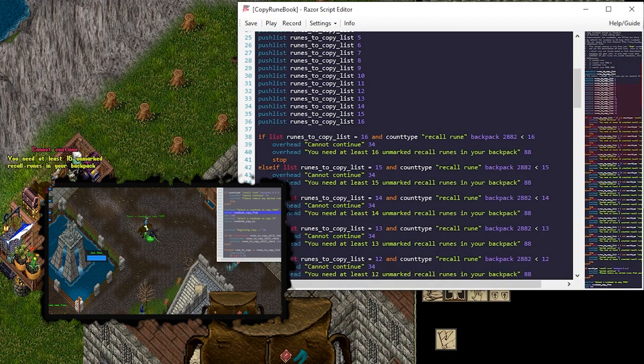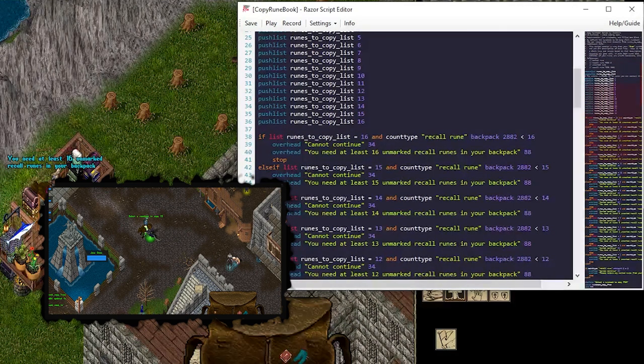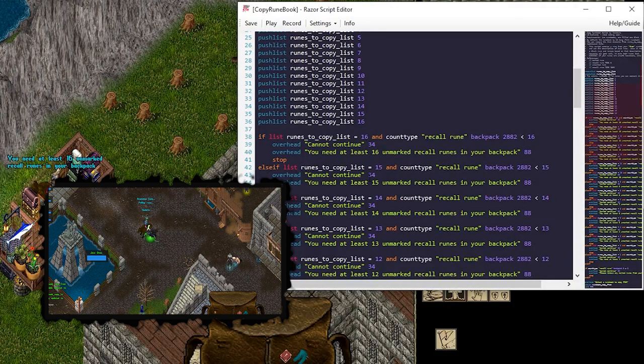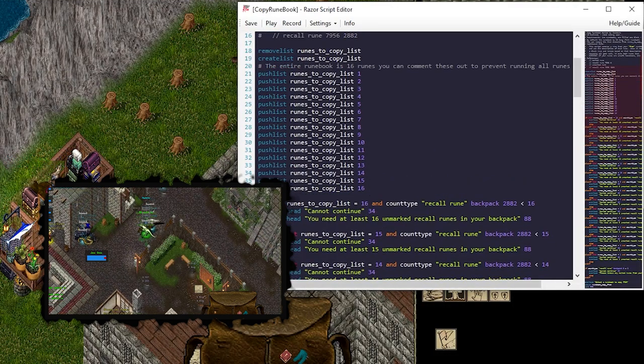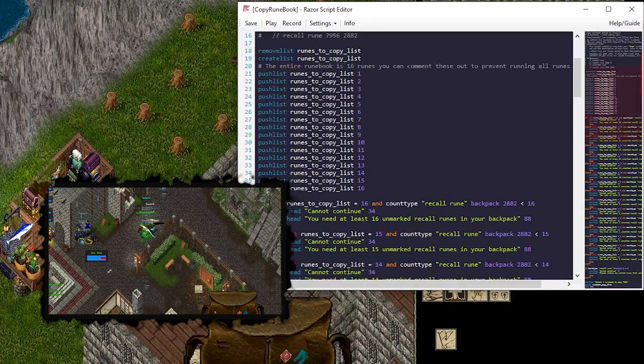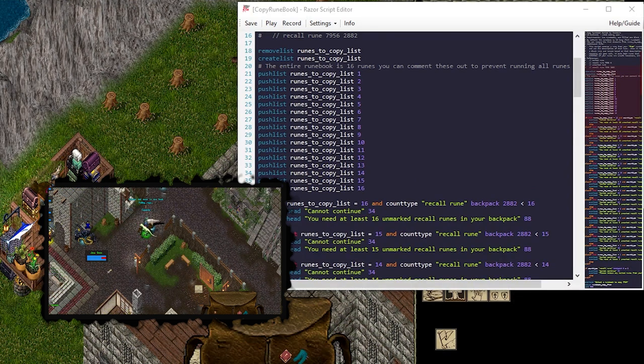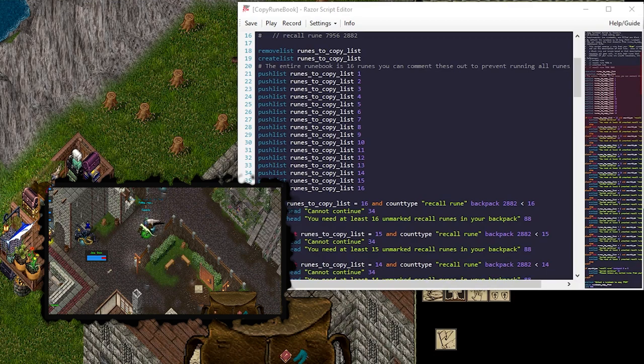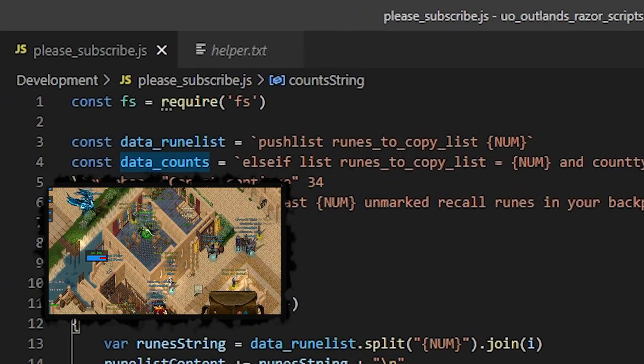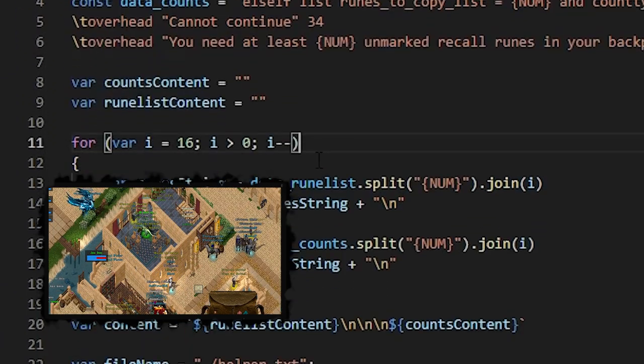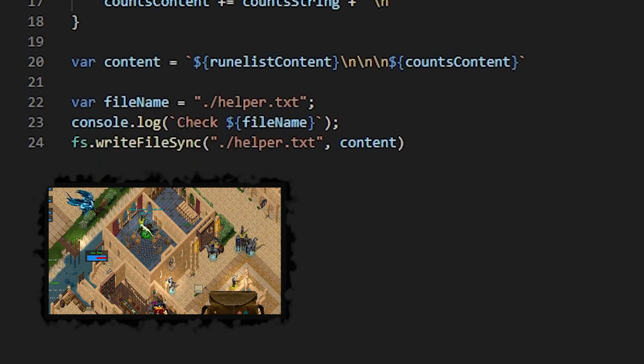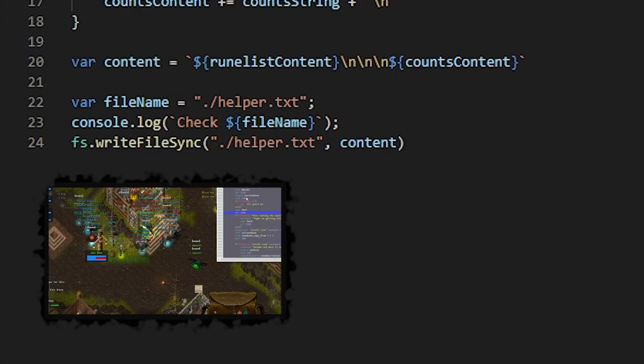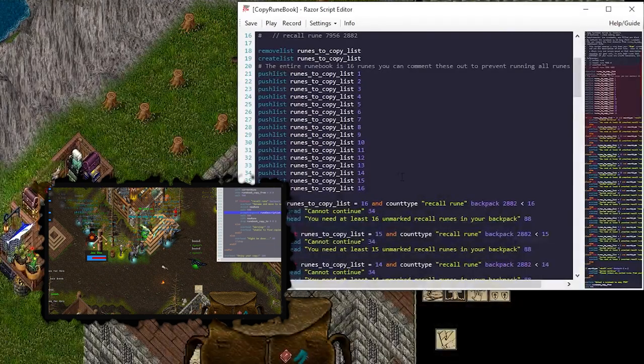Hey, you can't continue. You need at least 16 unmarked runes in your backpack. So I'm trying to cut out how many you might need. And I do that dynamically, right? So, I didn't type all this out. I actually created a little Node.js program here for that. If you're interested in finding out more about Node.js and JavaScript and some of the cool things, just let me know in the comments. Definitely want to branch out into that. Anyway, back to the Razor script.